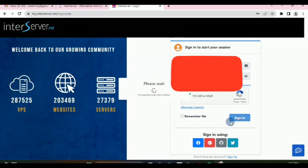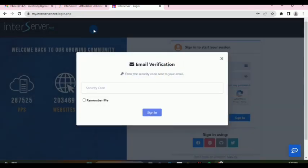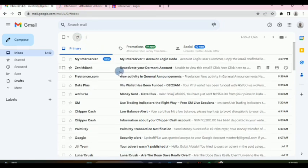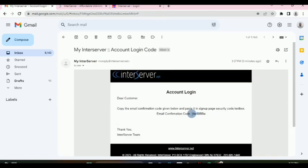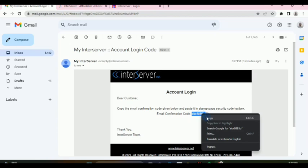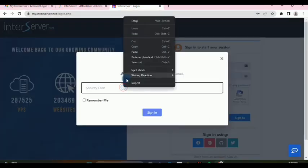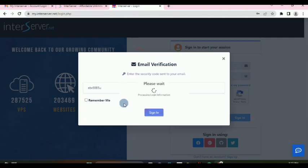So if you log in, it may ask us to verify traffic lights. We verify and then click sign in. We get a code in our inbox, enter the code here, and sign in.